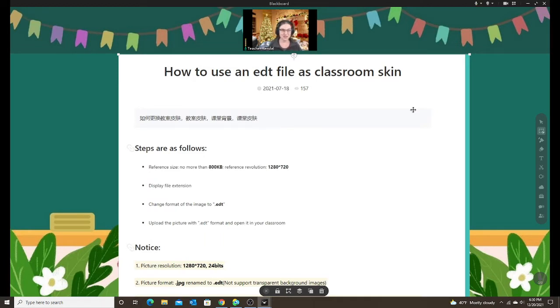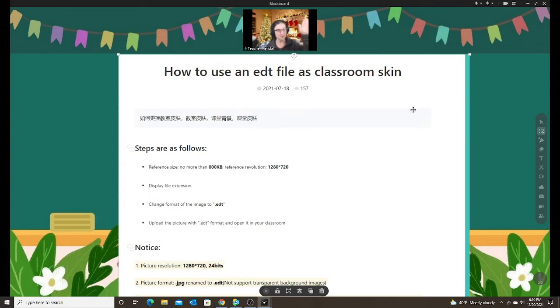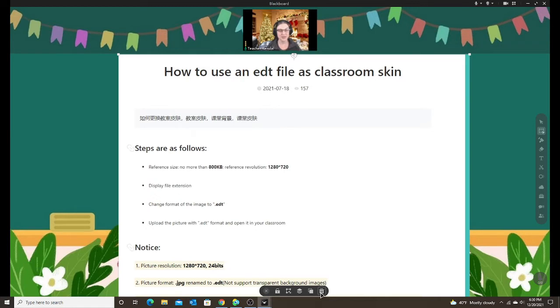And it's actually pretty easy to do once you know how to do it. So just ignore these directions and I will walk you through the steps to make your own classroom skin.